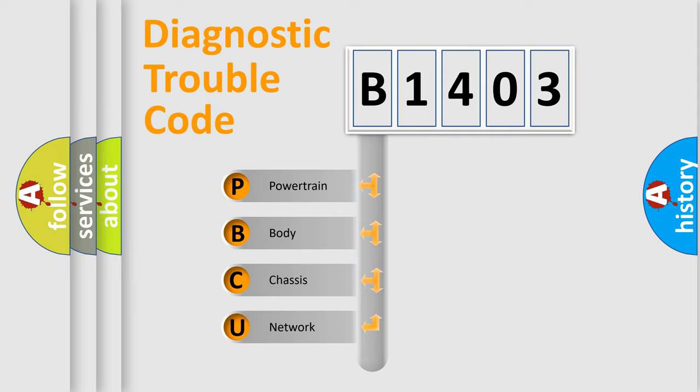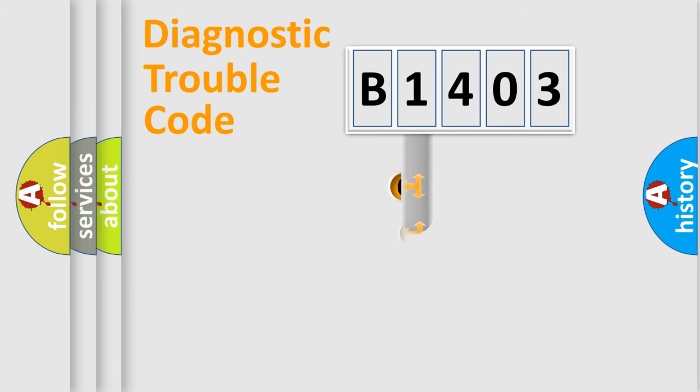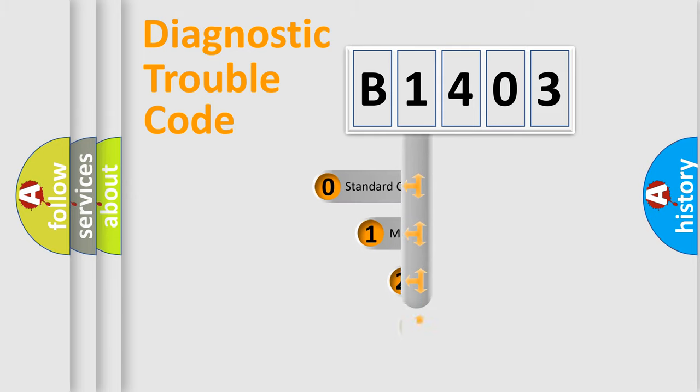We divide the electric system of automobile into the four basic units: Powertrain, Body, Chassis, and Network. This distribution is defined in the first character code.